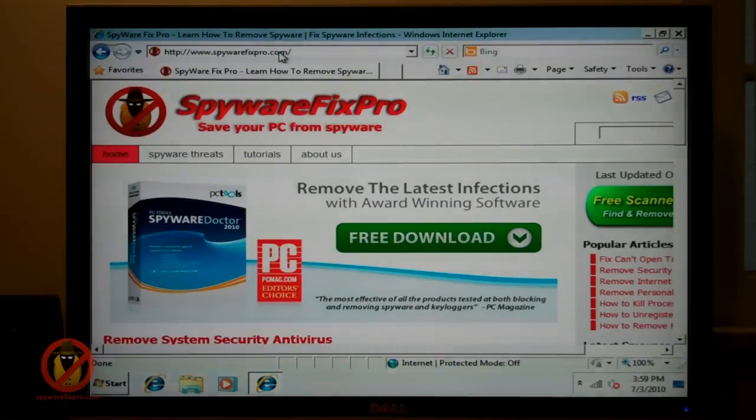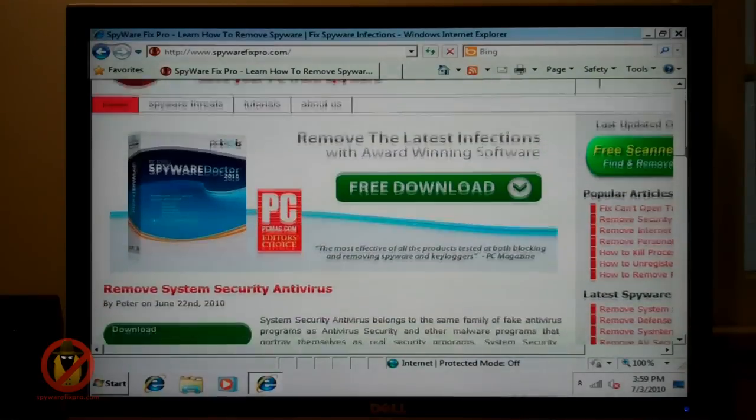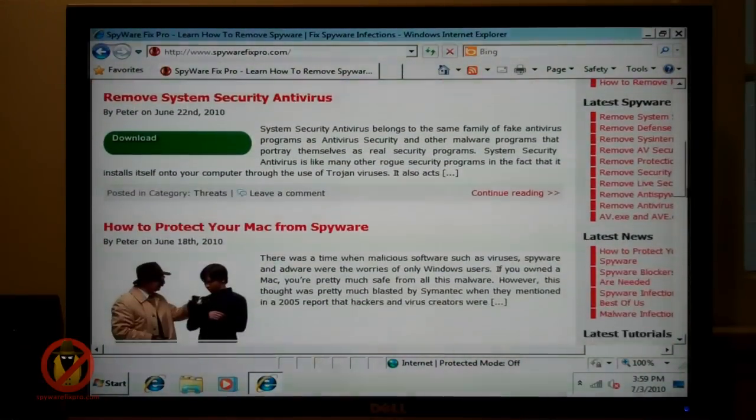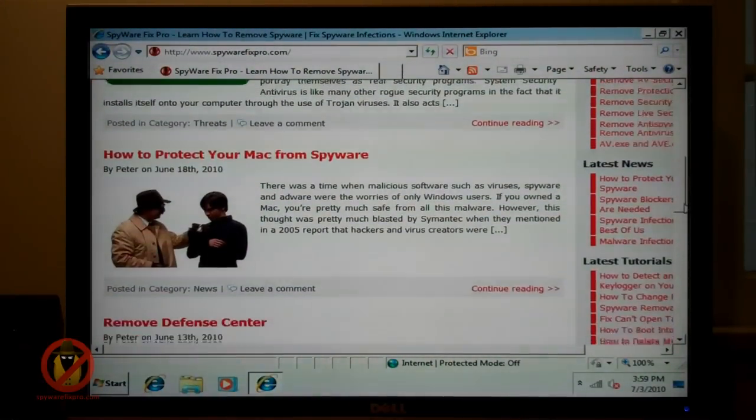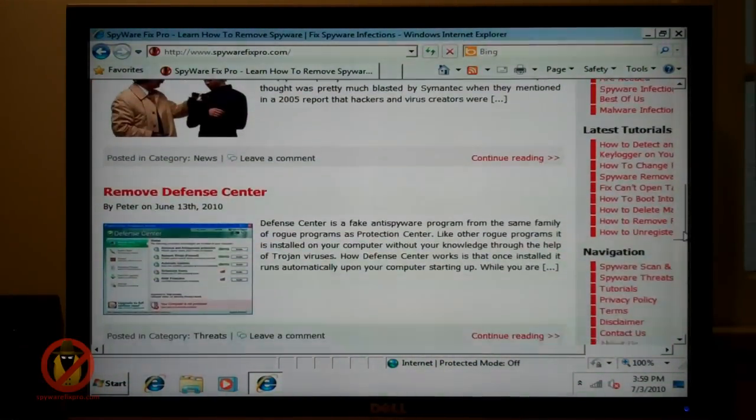On our website, you can find detailed spyware and virus removal instructions along with the latest spyware prevention tips. Our website is updated daily.